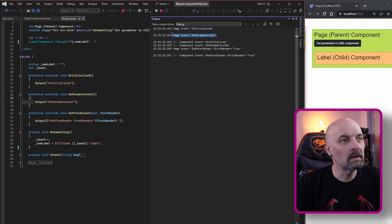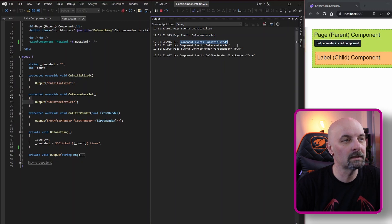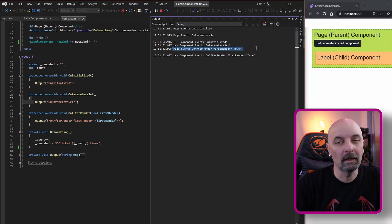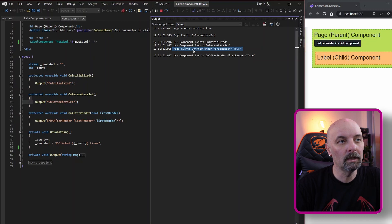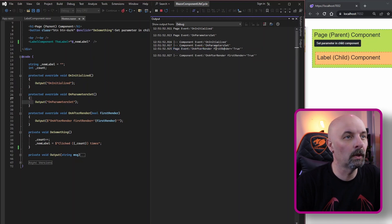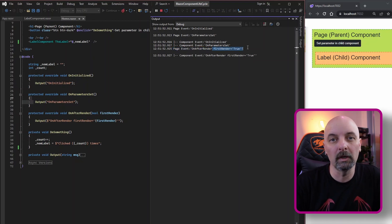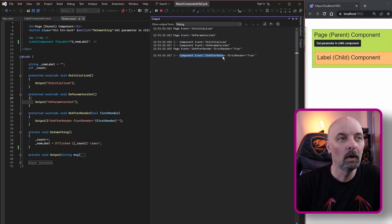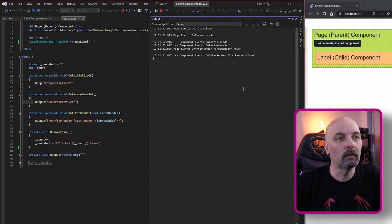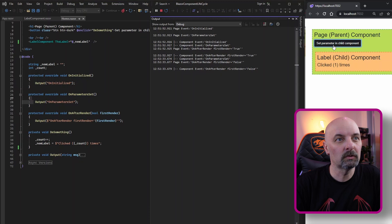Let's refresh the page and see what appears in the output window. The first thing that happens is our parent component is initialized, then its parameters are set. Then the child component is initialized and its parameters are set. Then the parent component finishes its rendering — we get OnAfterRender with first render being true — and then the child component's OnAfterRender fires with first render also being true.